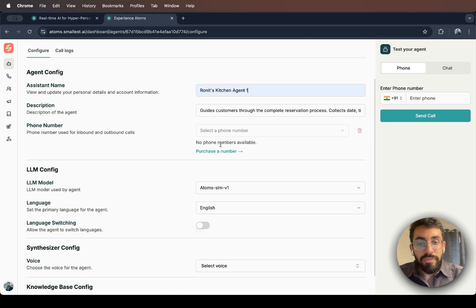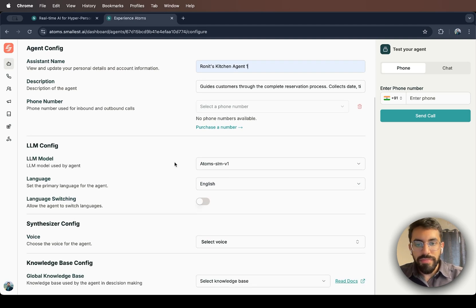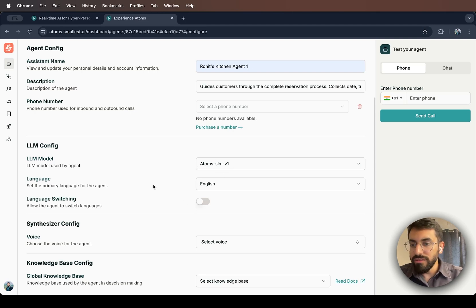Right now, I'm not going to go into the details of this. That's meant for another video. Then you can choose your LLM. We've got Atoms SLM V1 right now, which is pretty fast.